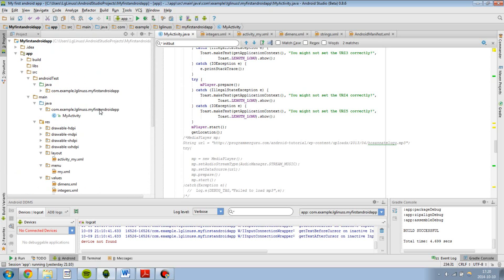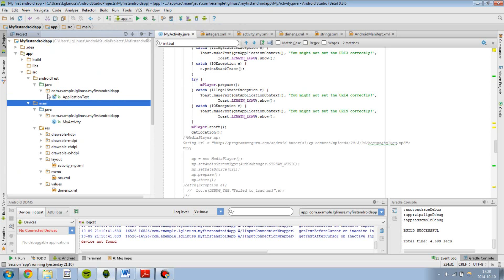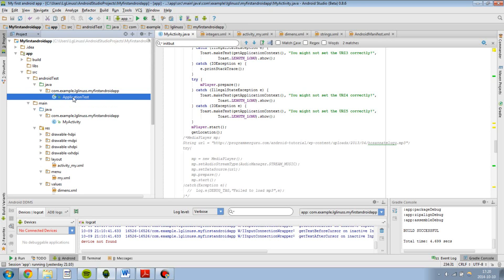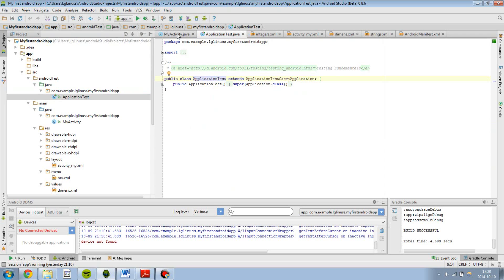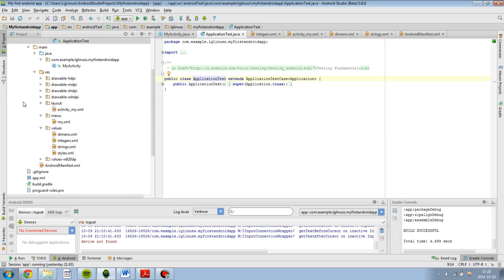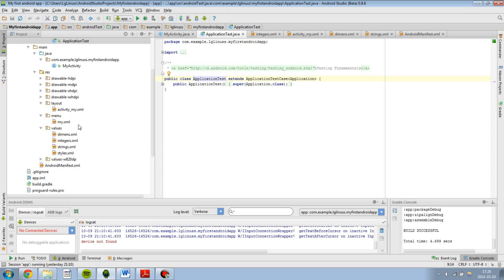And your project is built up in the same way as in Eclipse. You have the source folder for your Java files, and you have a resource folder for your images, your layouts and your values.